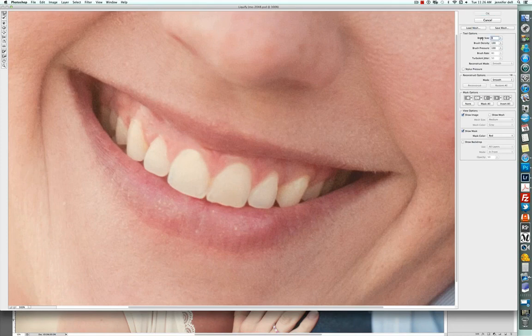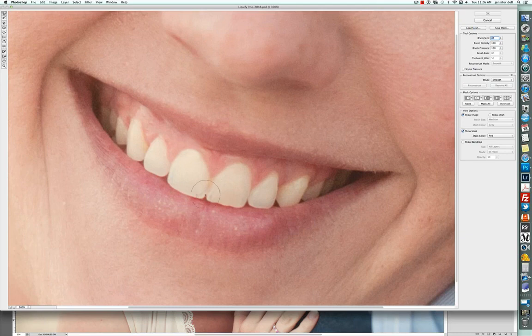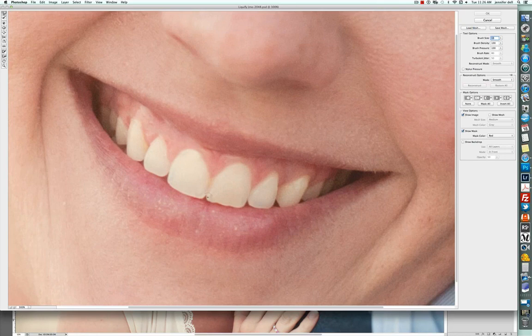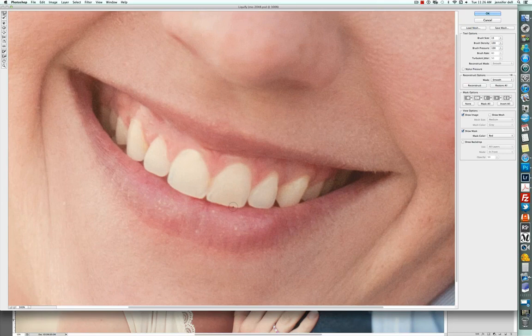Again, the size brush that you use is really important. That's too big, let's see, we need to be somewhere between. Just kind of pull down right there and pull up right there and then I will smooth it out.